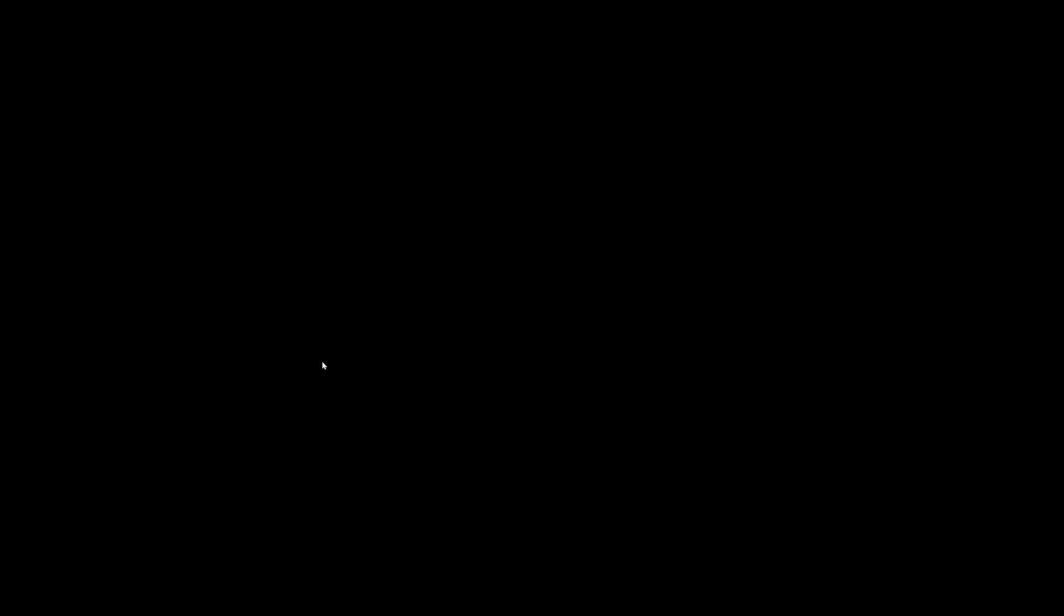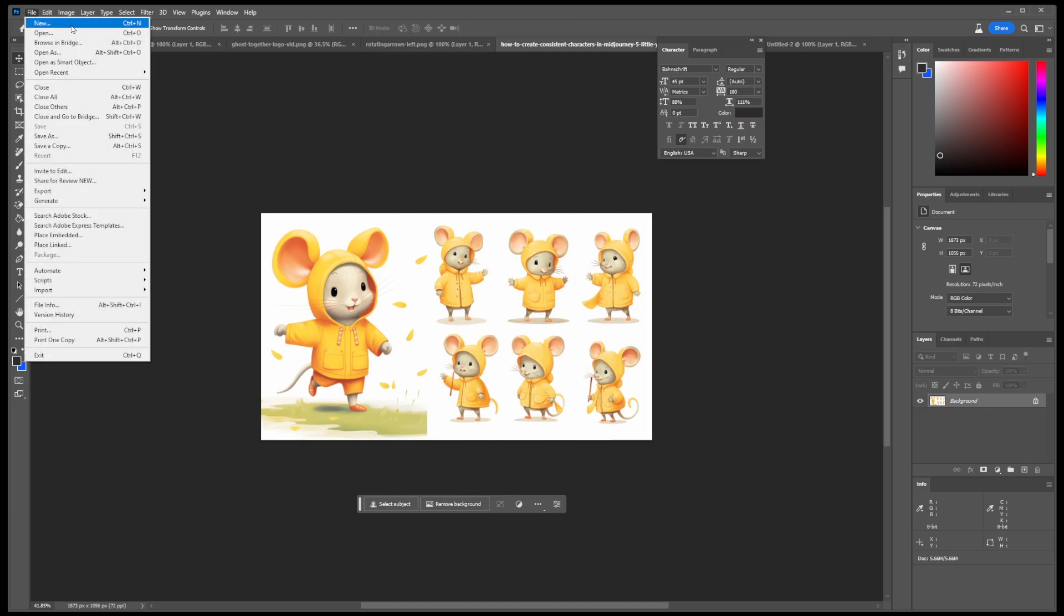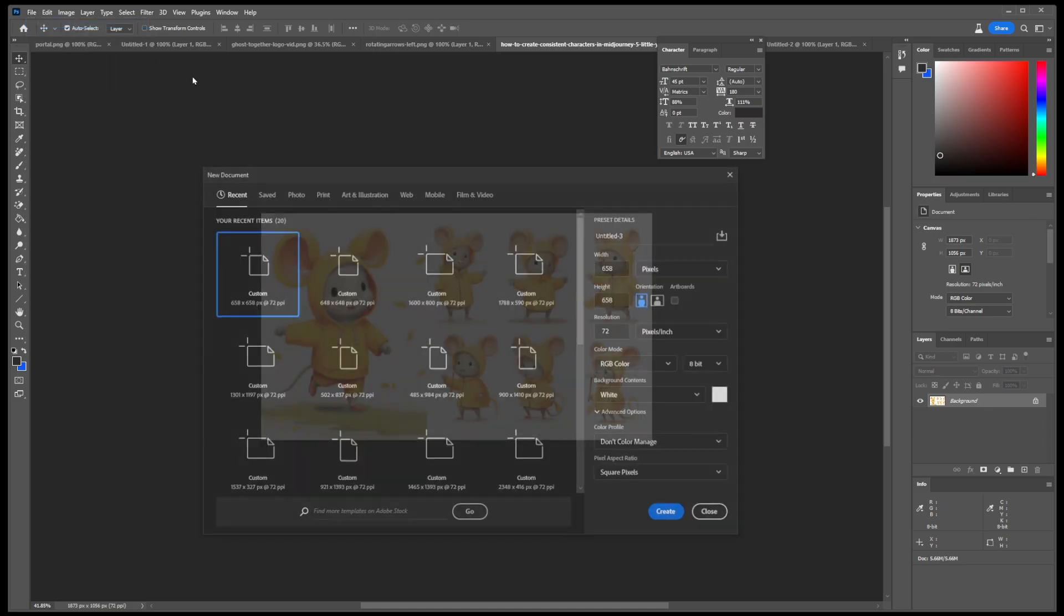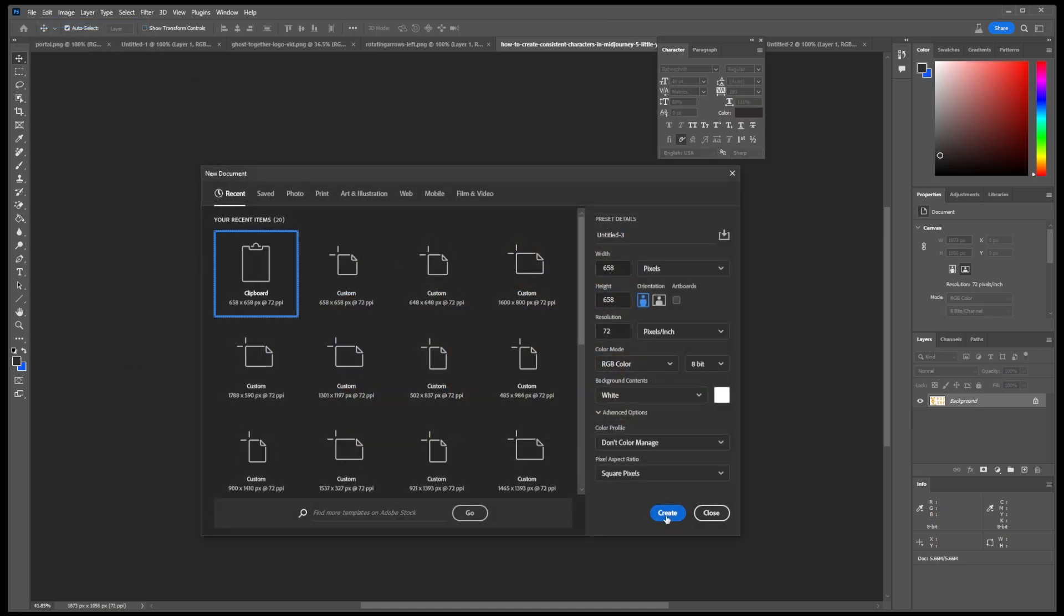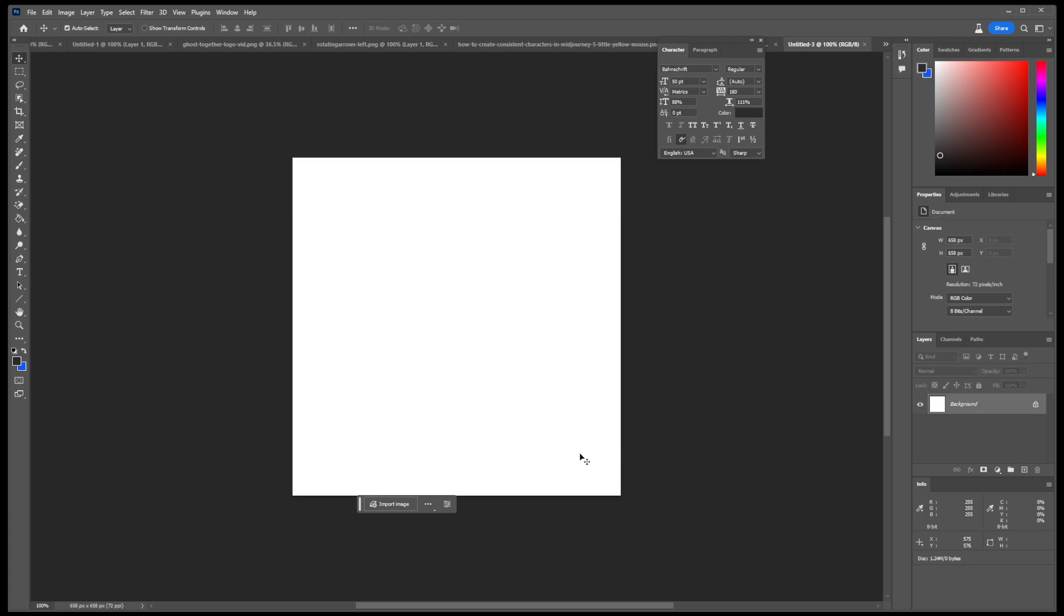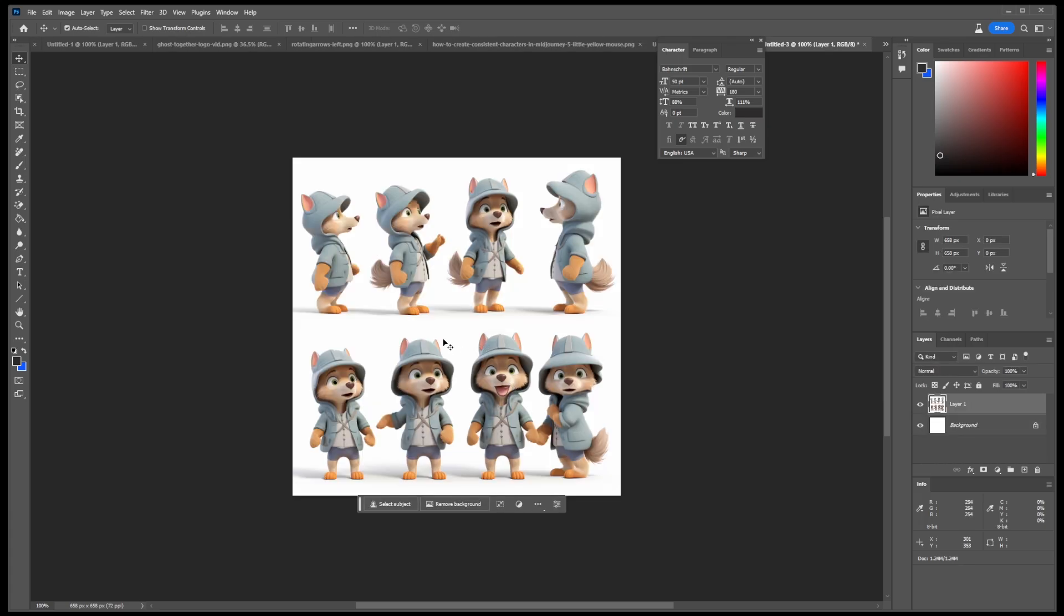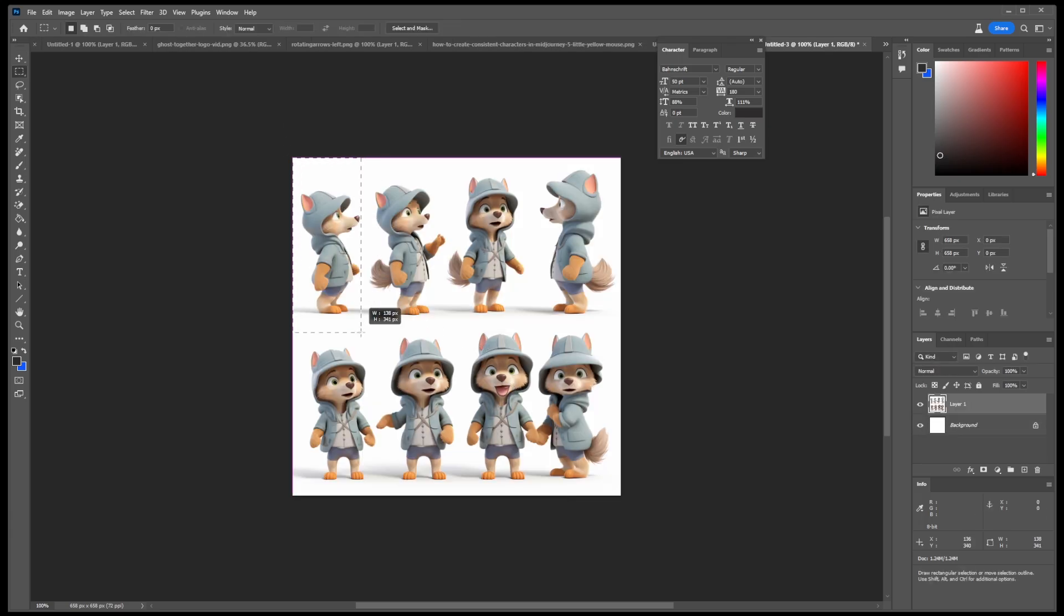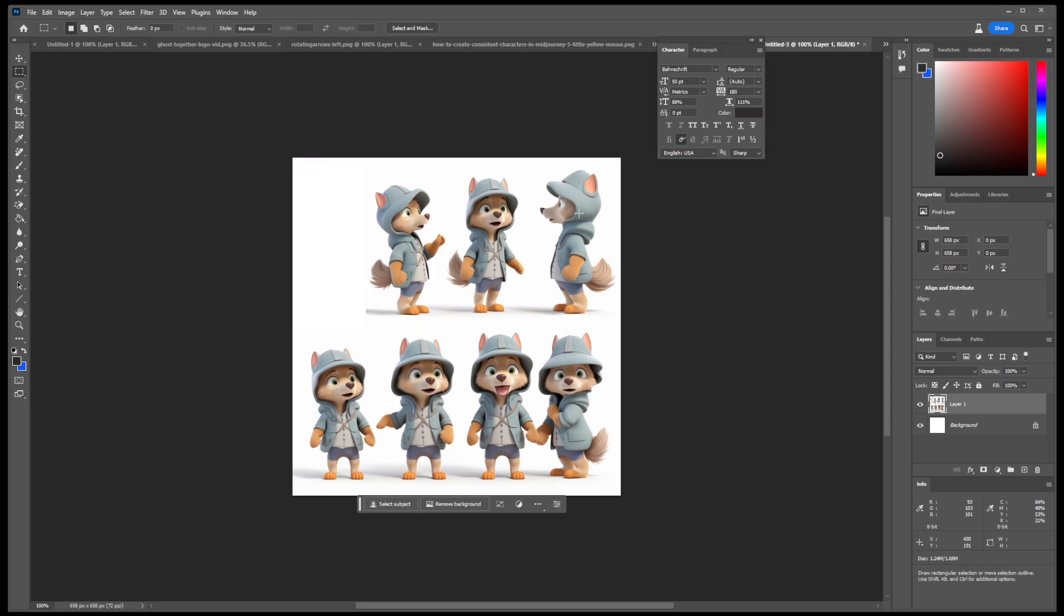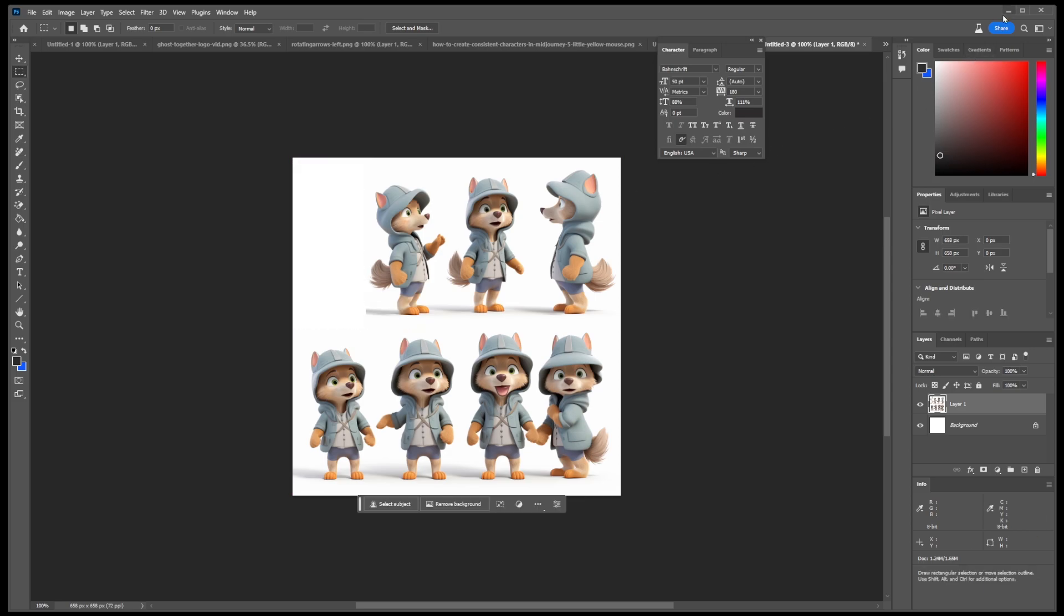Now, I'm going to open Photoshop and go to file, new, and I'm going to create a new file from the clipboard. So, I'm going to paste my character here. Now, I'm going to select the first character and press Ctrl X, minimize Photoshop,